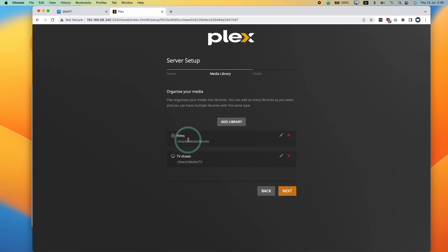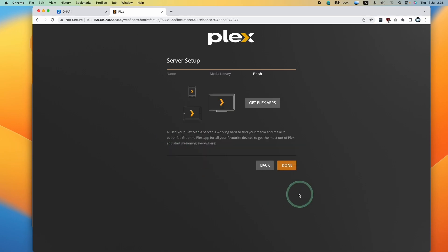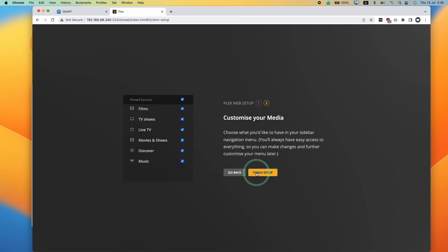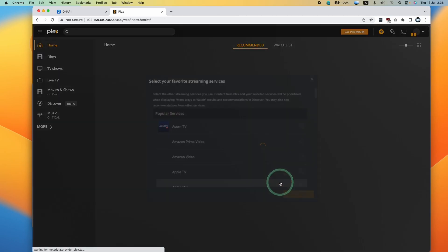Then I'm going to press next. So this is going to add two subfolders, films and TV shows. Press next and then press done. Press next. Here I'm going to click finish setup.